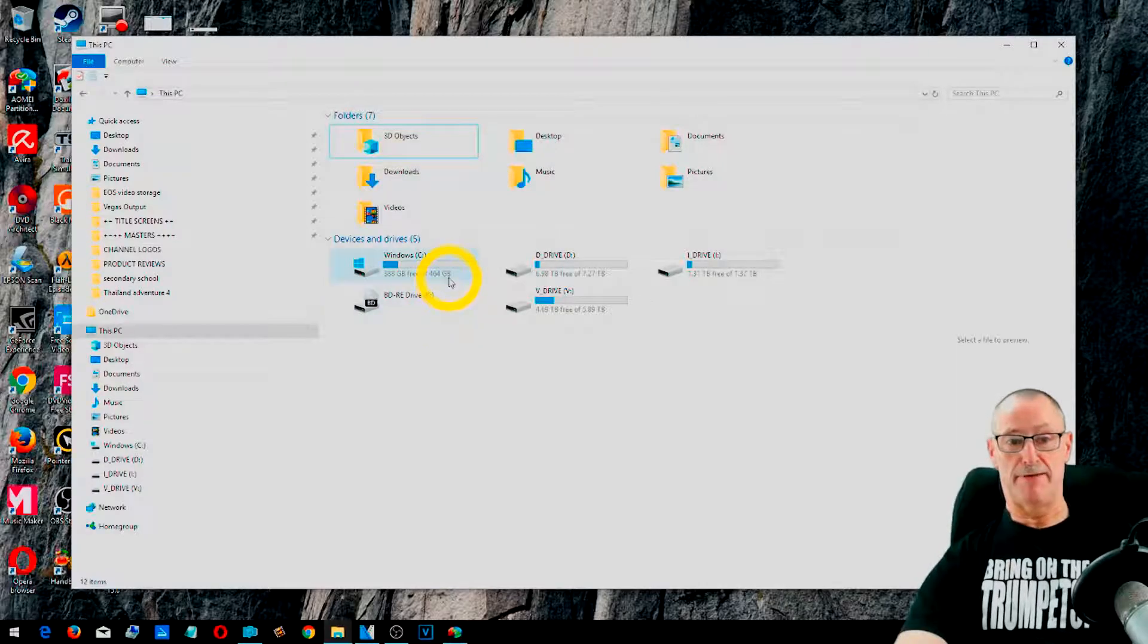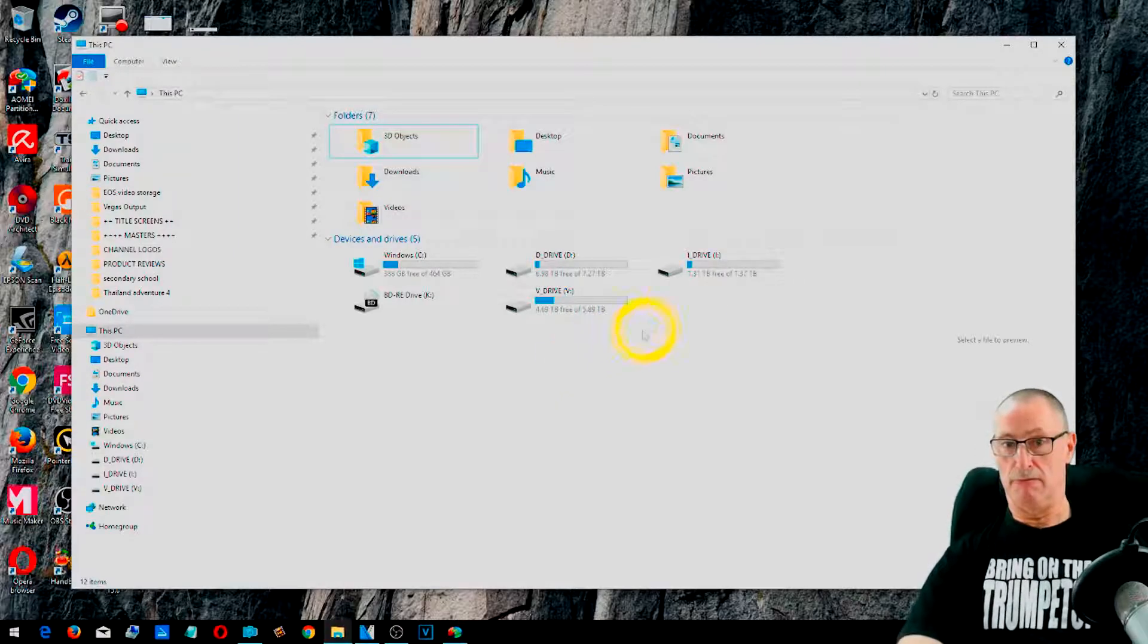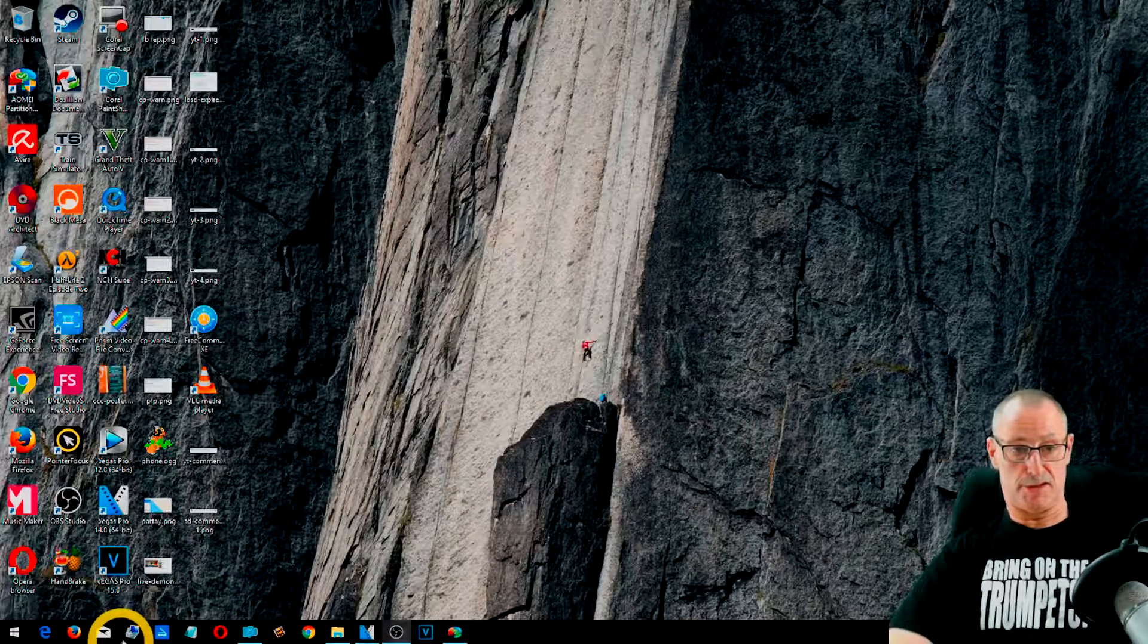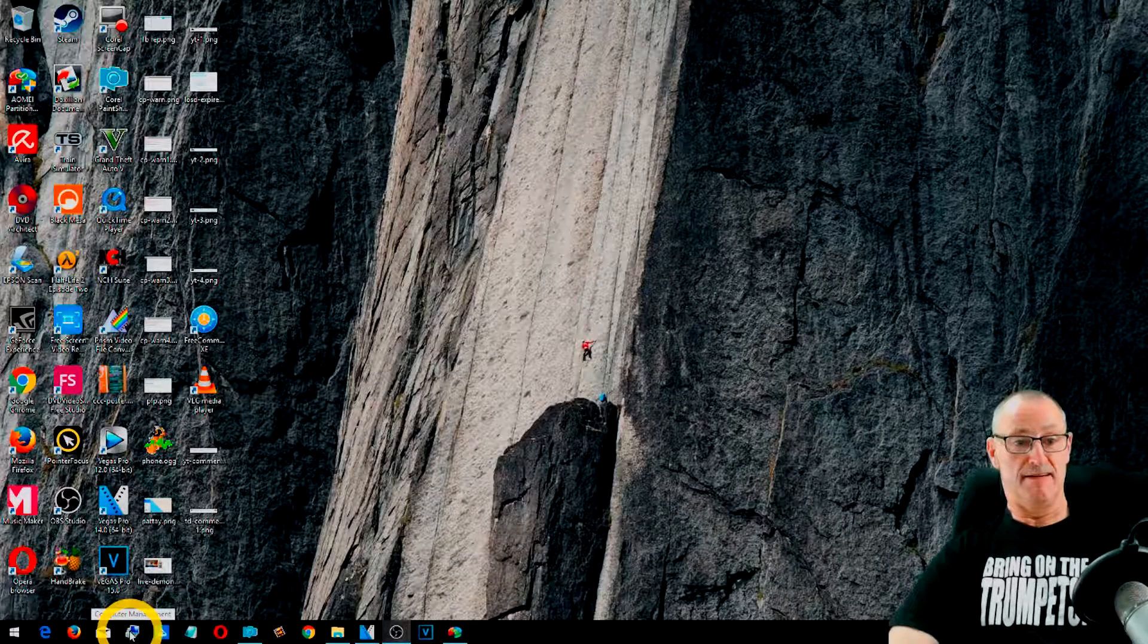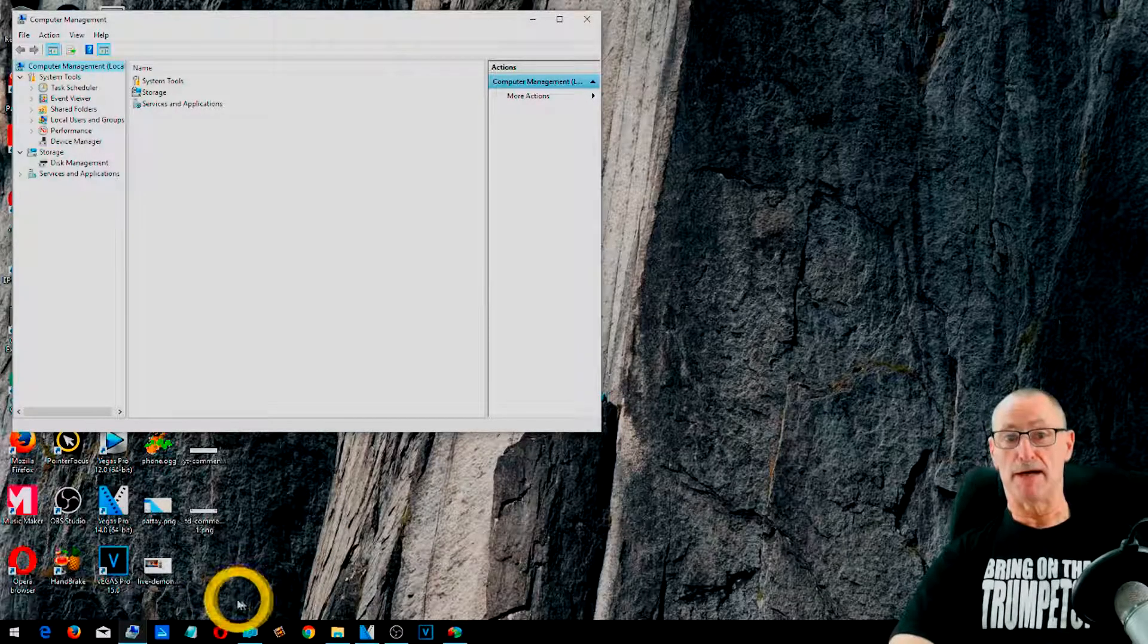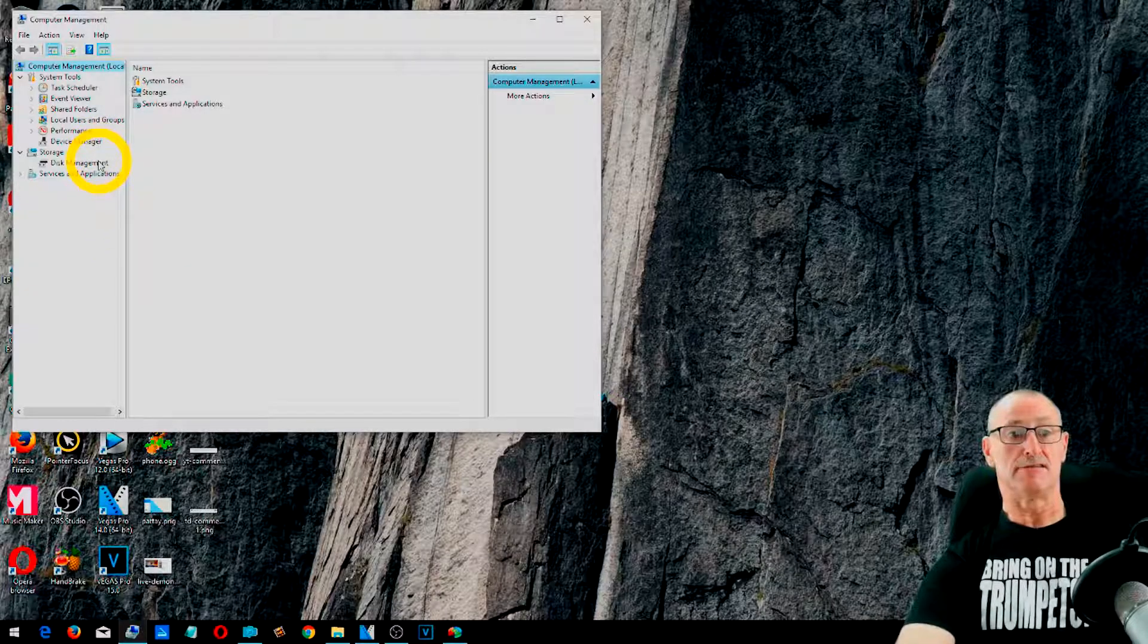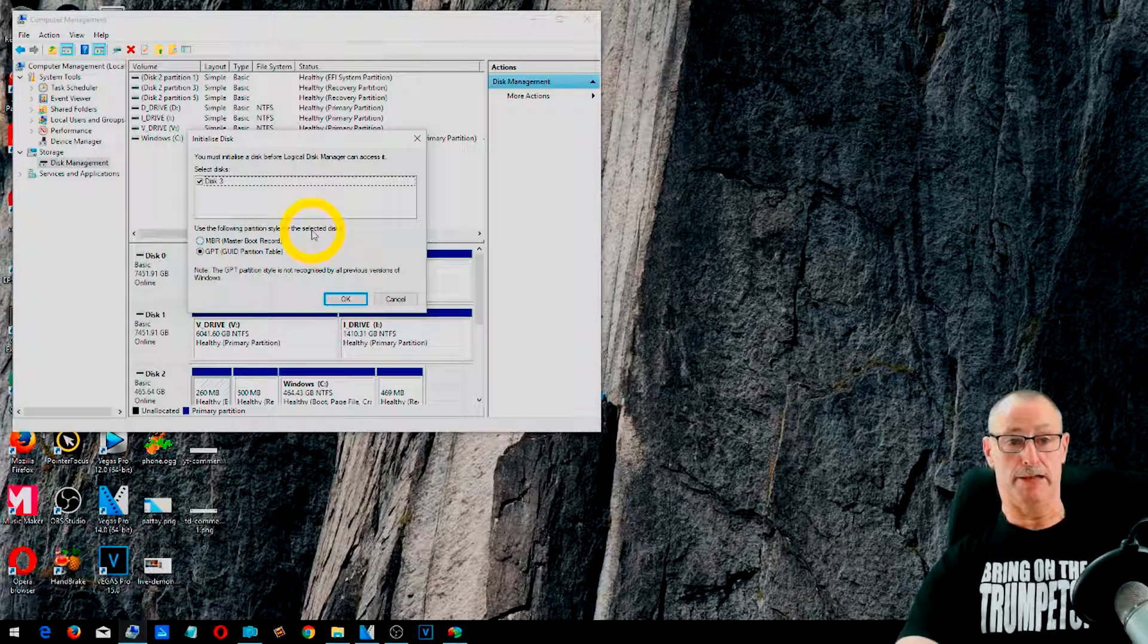And we could have a look in Explorer just to see what we've got. Now we haven't got it yet. It's not appeared because it's not formatted. So we have our C, D and I and V and there's no other drives there. So what we can do, we'll have a little look at the usual, this one here, computer management, which is, or comes with Windows. And this will tell you all of the hard drives that you have on your system. You need to go into disk management, which we'll do.